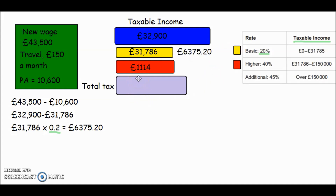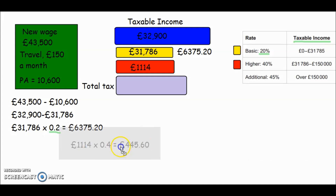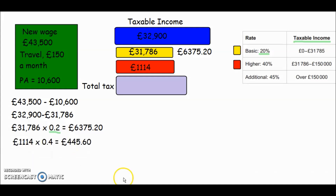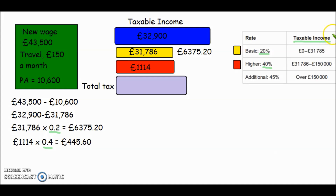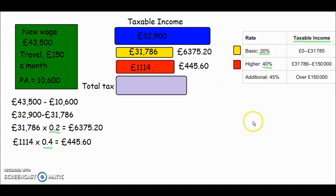For the small amount that falls into the 40% band, we find 40% of £1,114 by multiplying by 0.4 — the decimal version of 40%. That gives us £445.60. So that's how much we pay at the 40% rate, which goes next to the red section of our working.